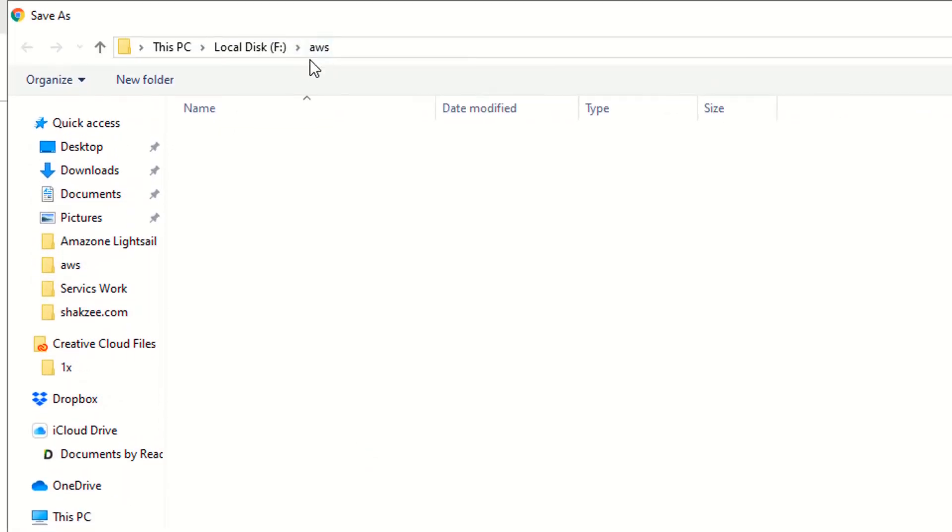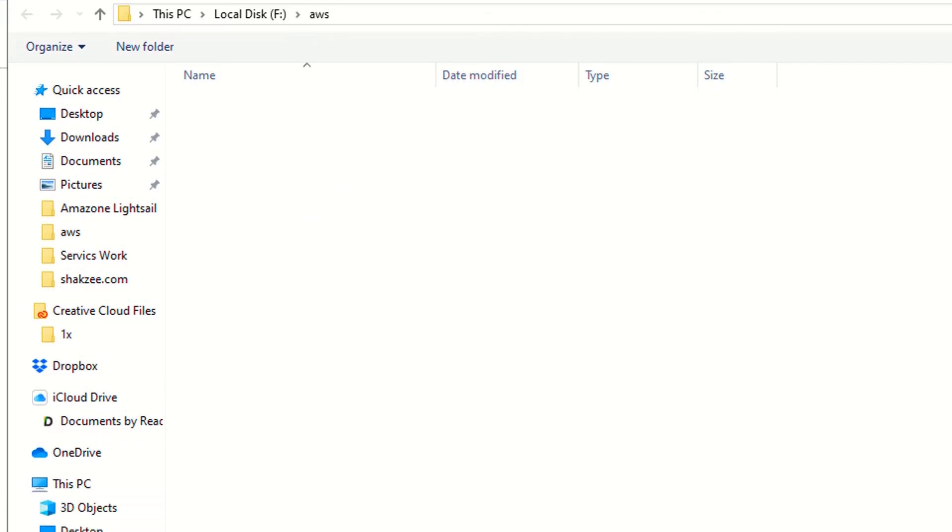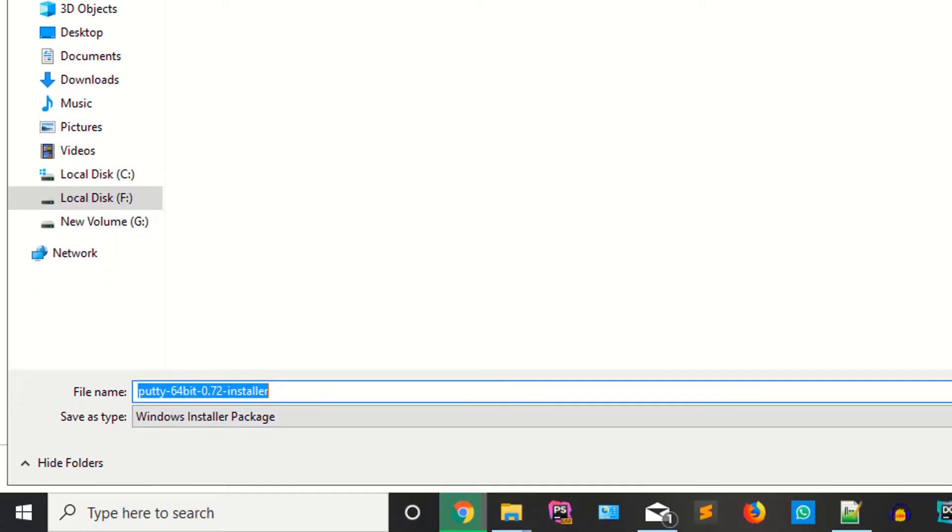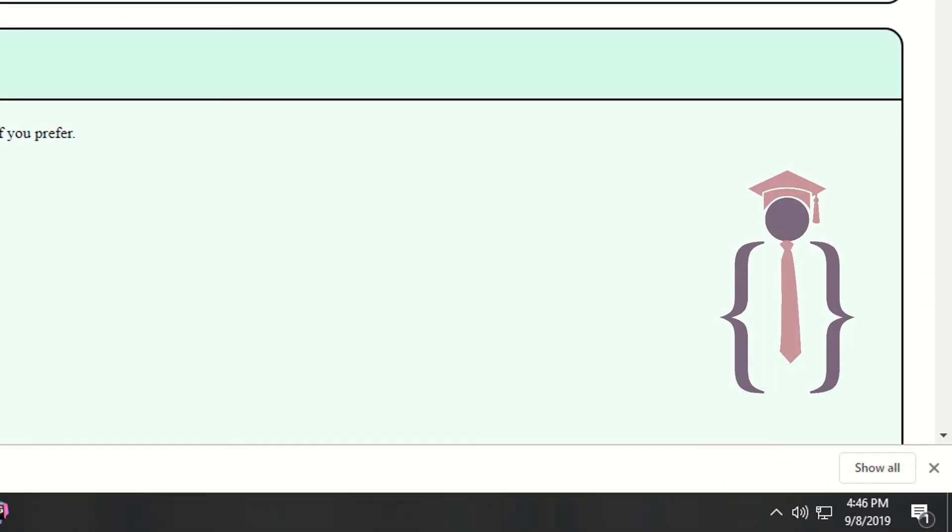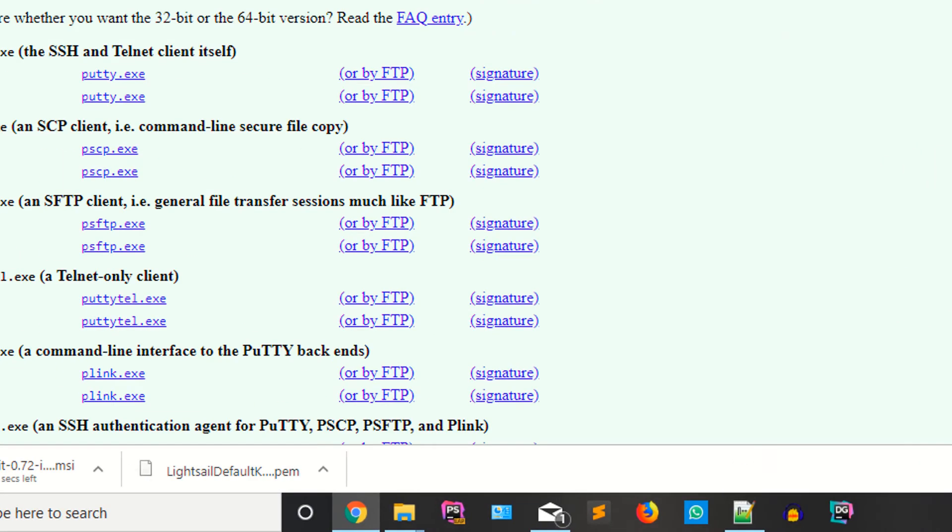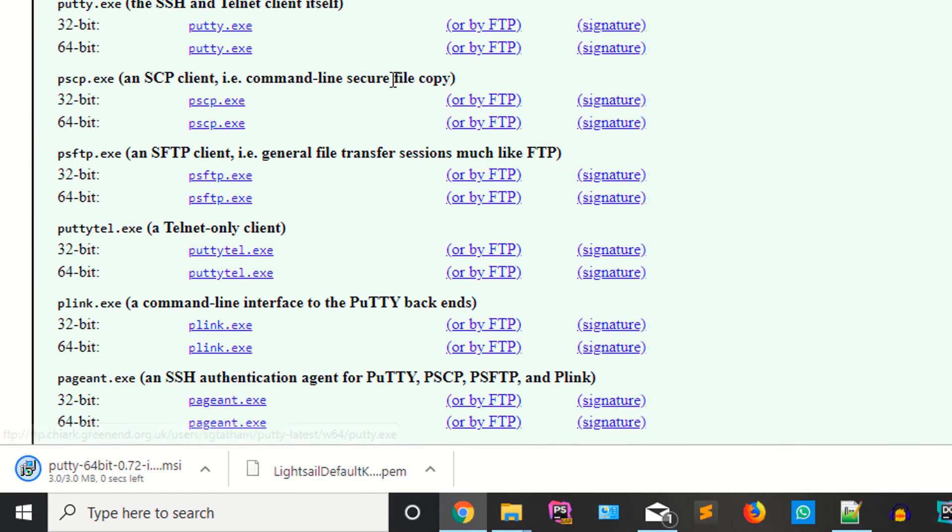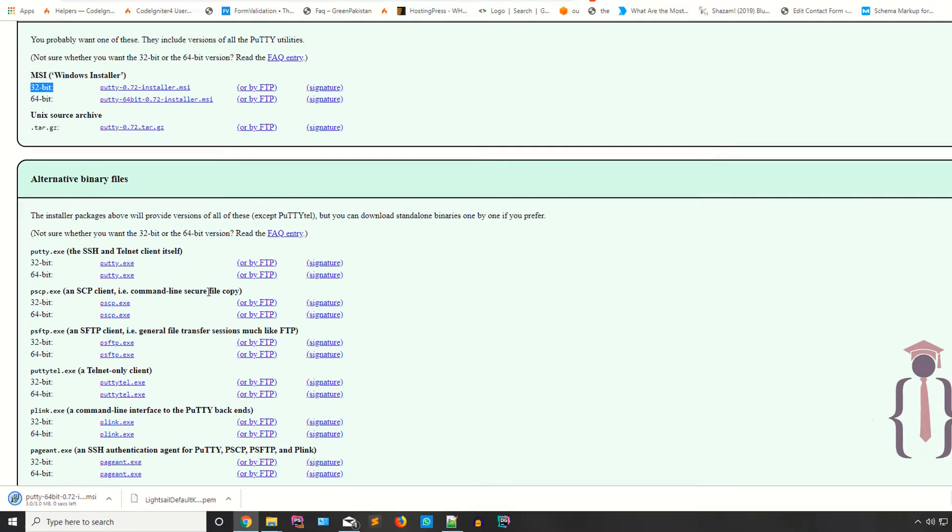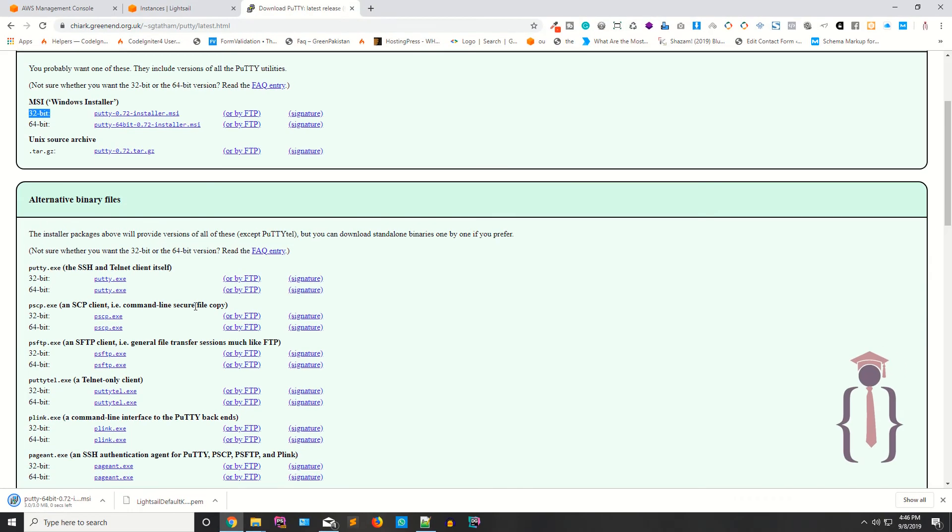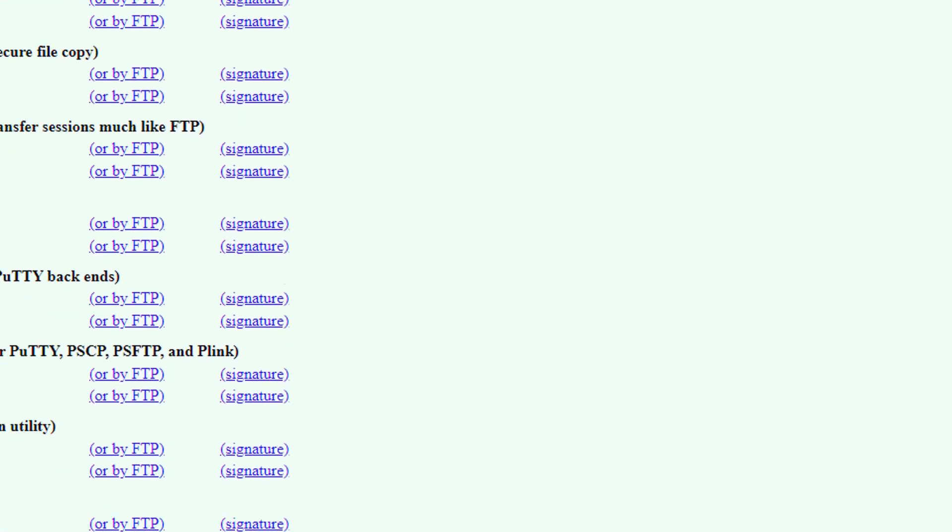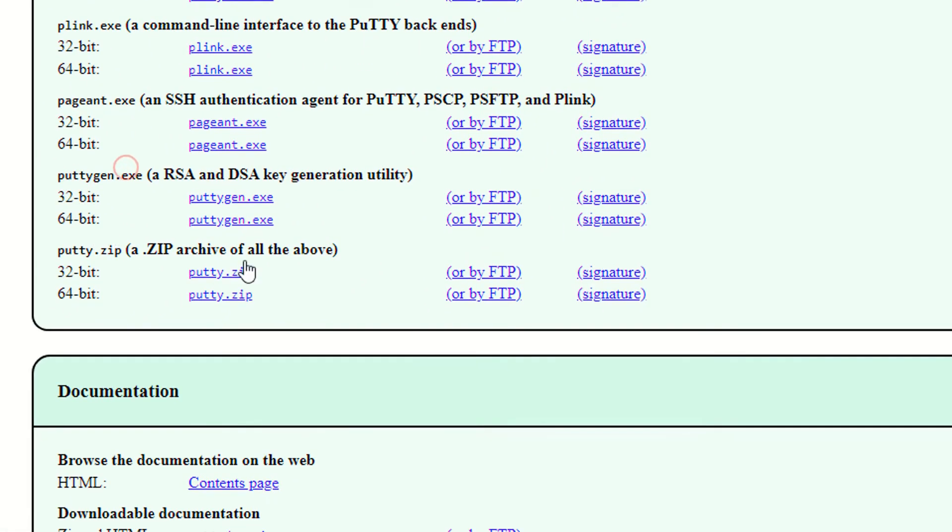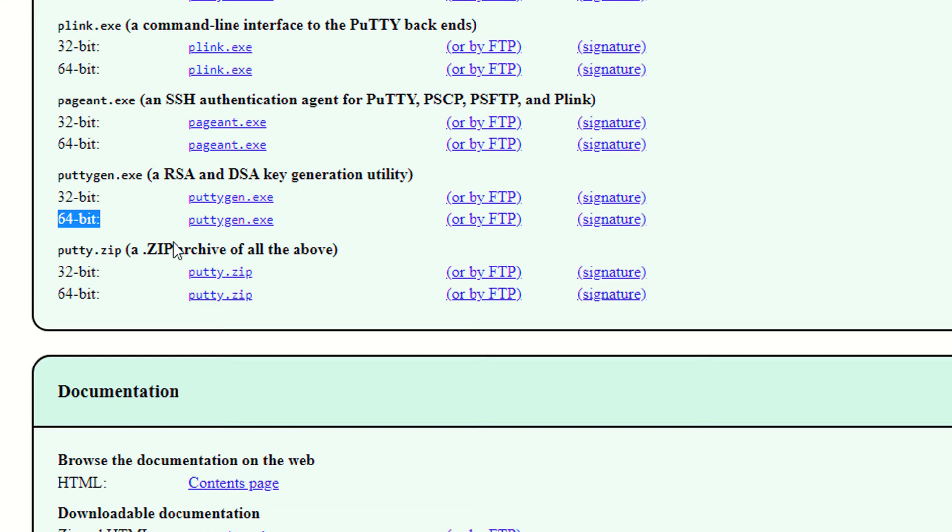If you have a 32-bit operating system, you have to download this one. Click on the software. I'm saving this setup in the AWS folder which we created in previous lectures. I have downloaded. Now I need to download one other thing which is the PuTTYgen, 64-bit.